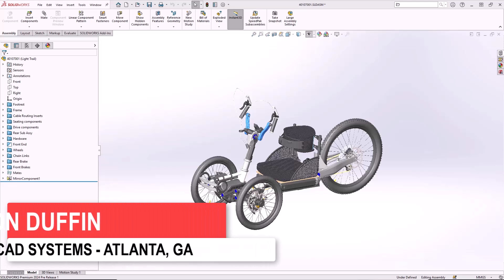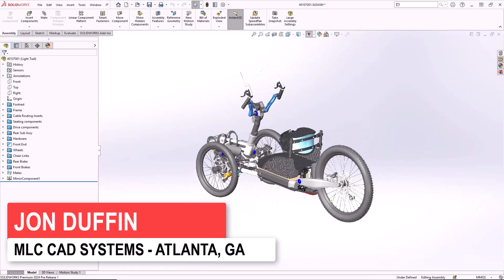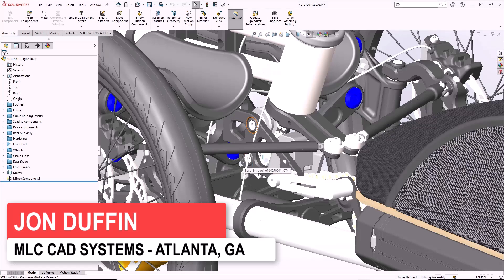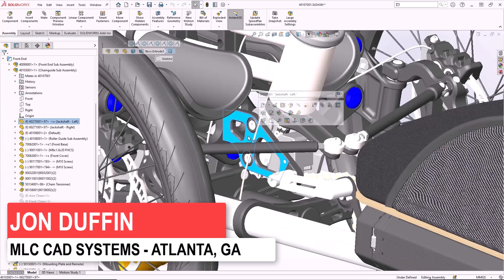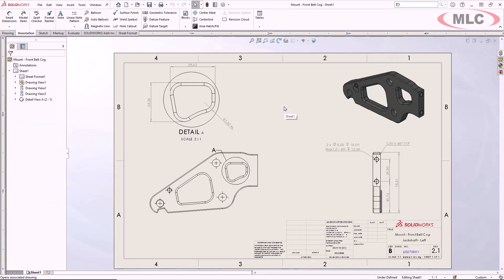Let's see what's new for SOLIDWORKS Drawings 2024. We'll begin by opening up the drawing for this mounting plate. Let's add some dimensions to this front view.